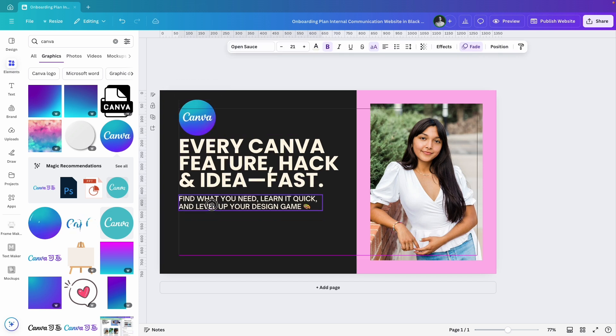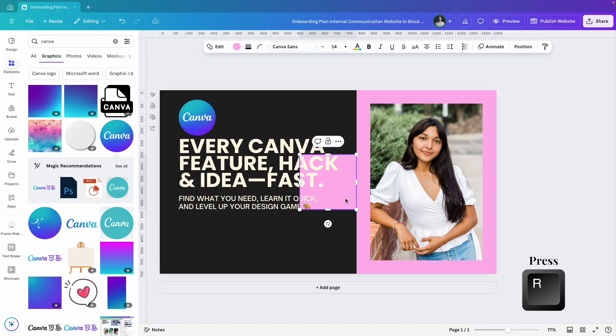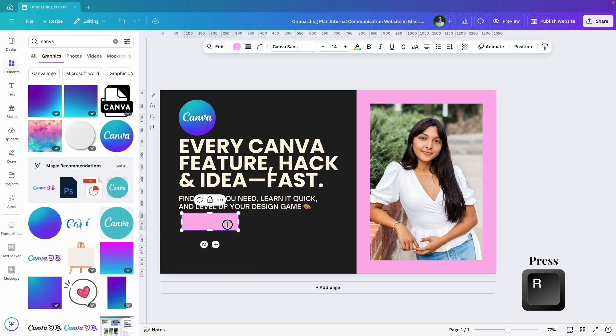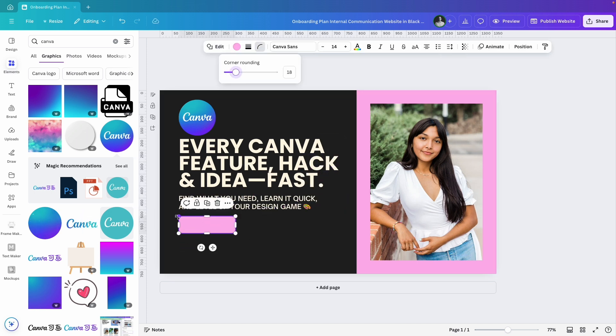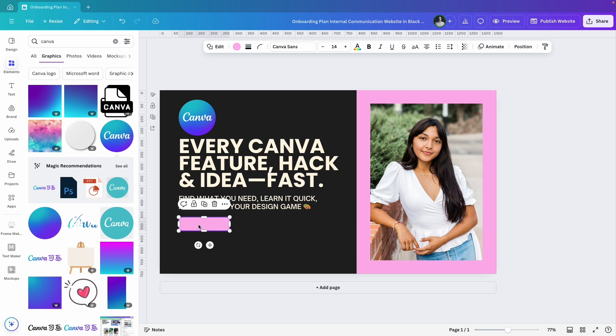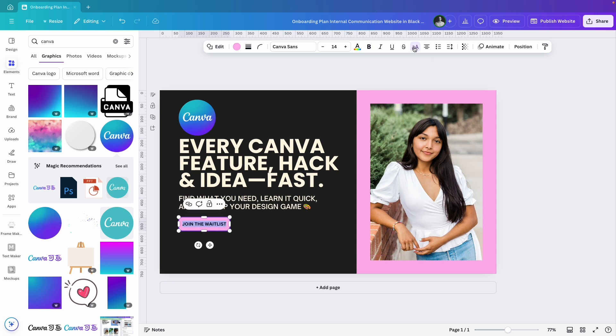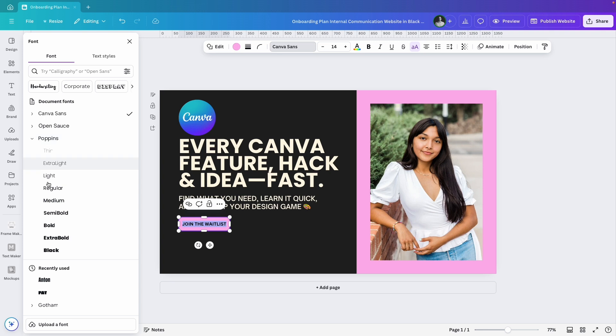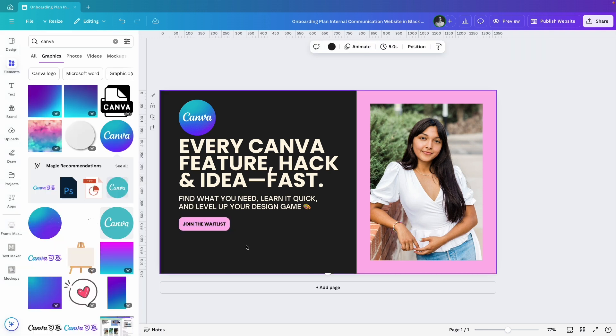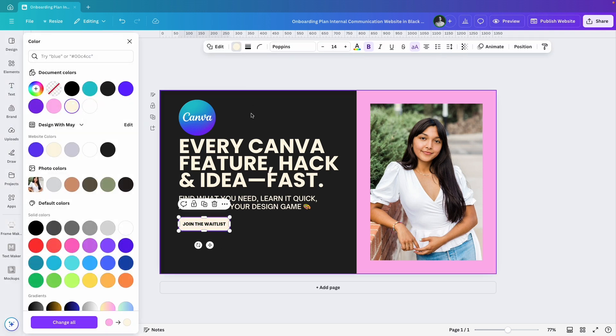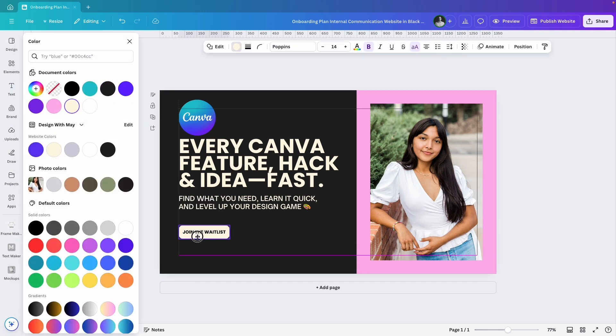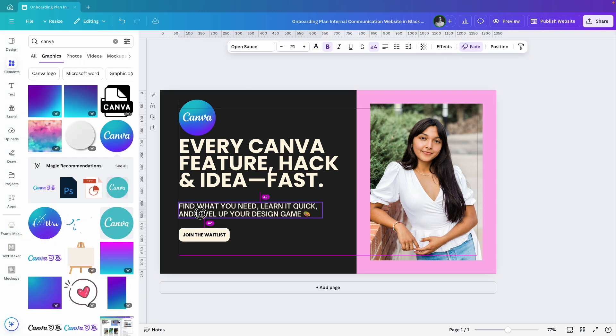Now let's create a CTA call to action button for joining the waitlist. I'll press R on the keyboard to create a rectangle, round the corners and adjust its size. I'll add text, change it to all uppercase, select my font style, change the button color and adjust everything a bit more.